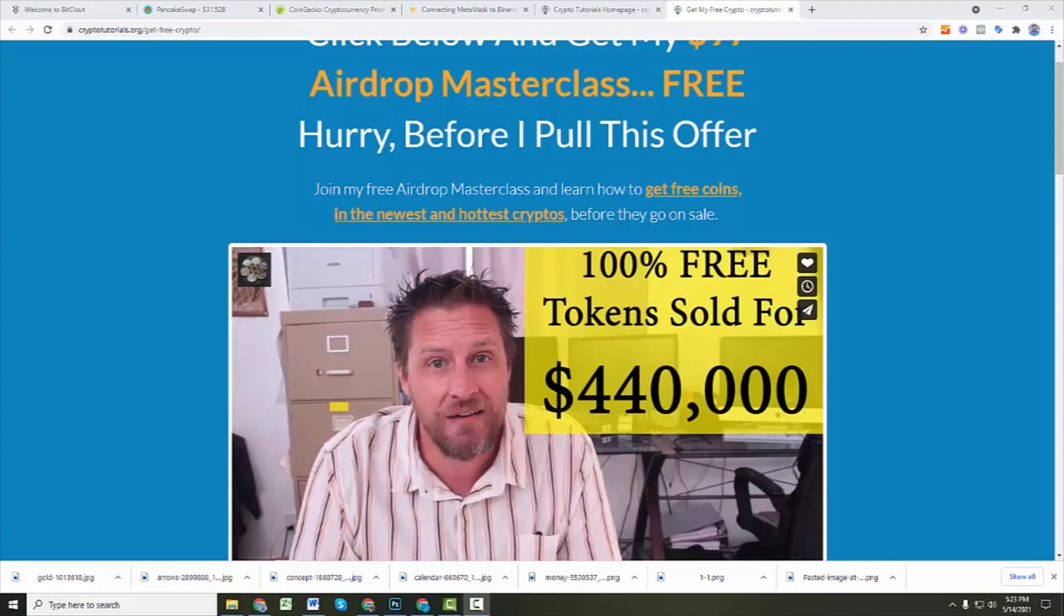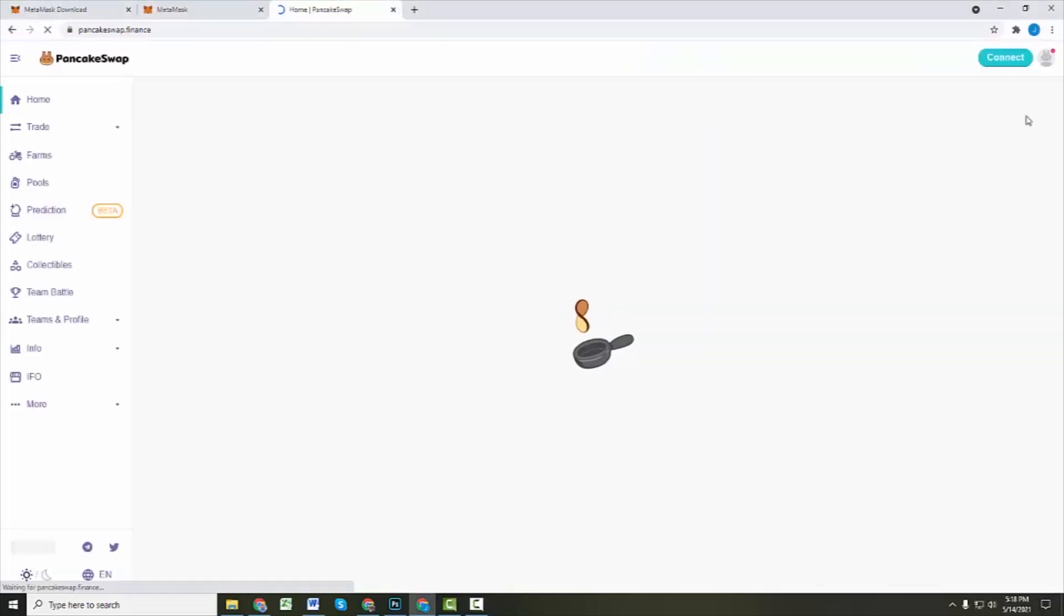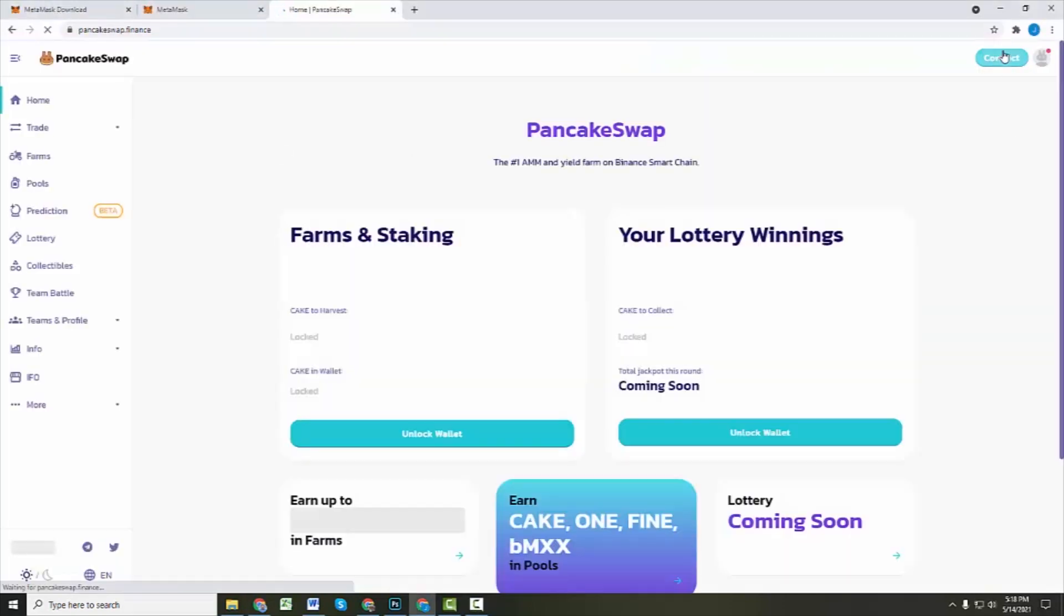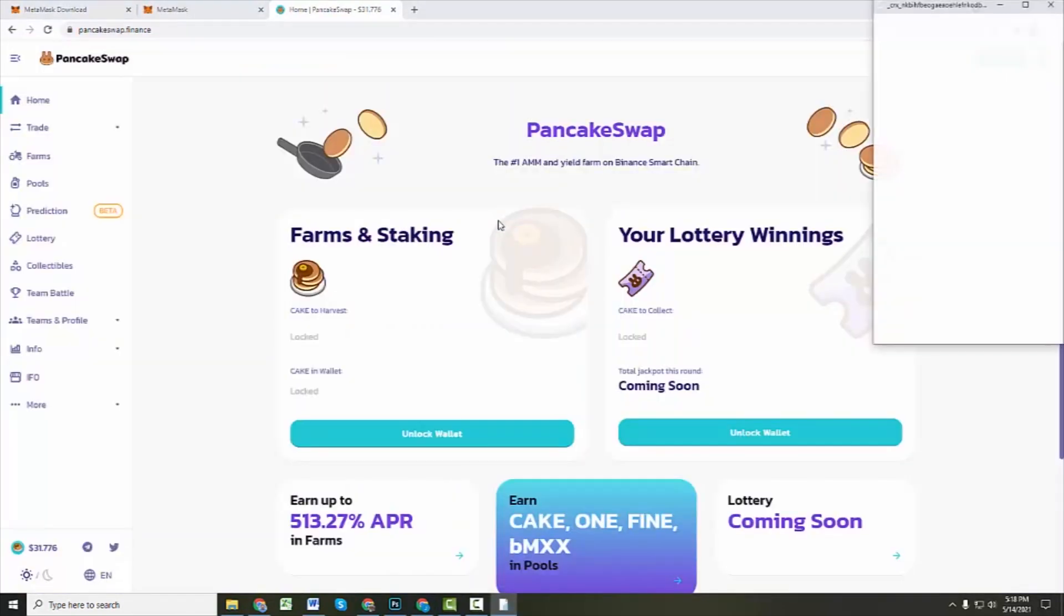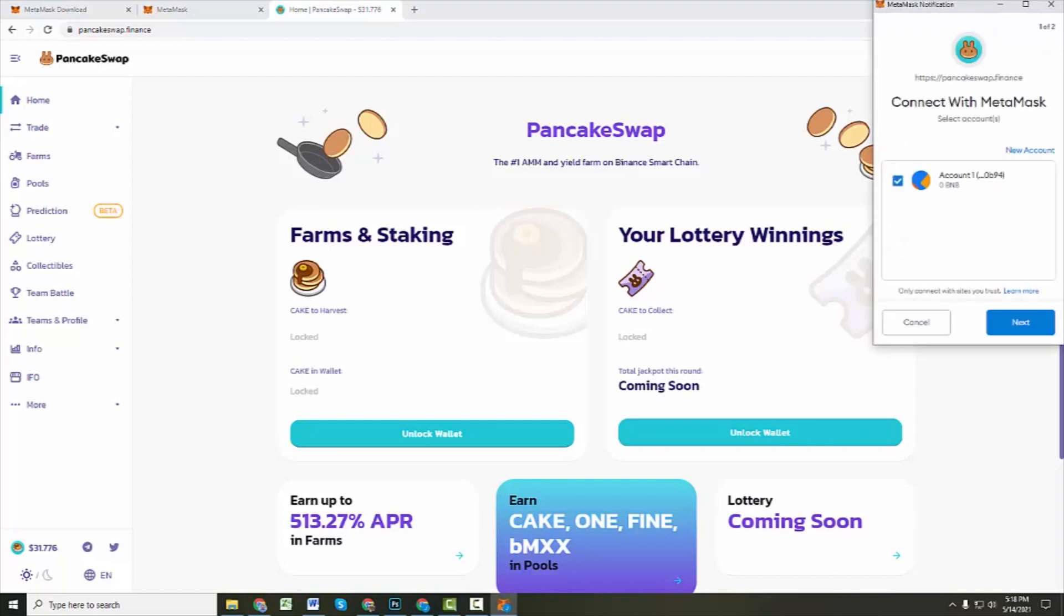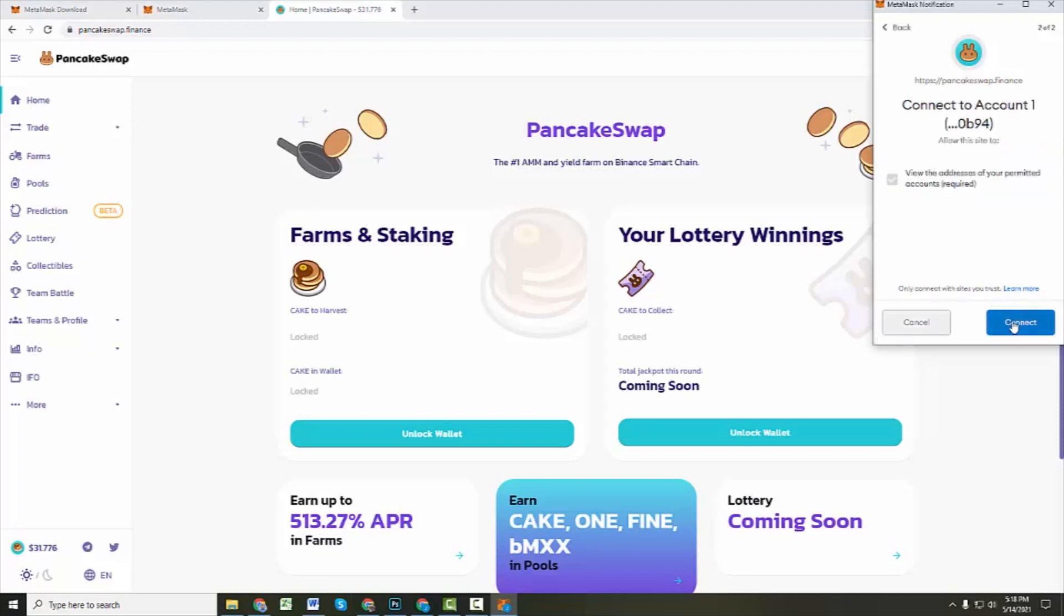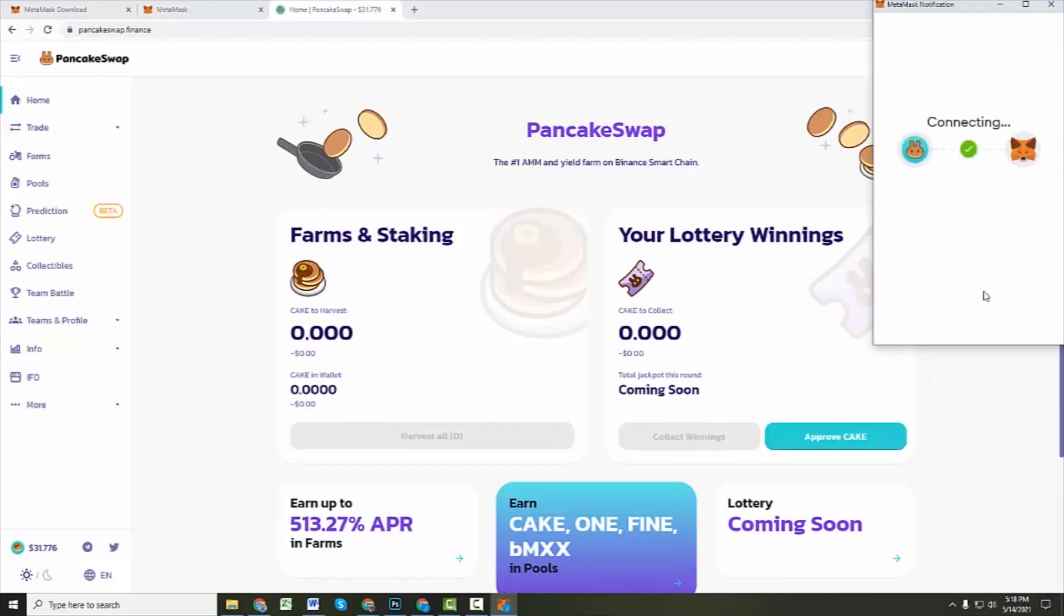Alright, so back to Pancake Swap. Alright, and then you can click on the Connect button over here. Now you've got a MetaMask wallet to connect to. It will ask you usually for your password. I guess I'm already logged in on it. So next, connect to that account.